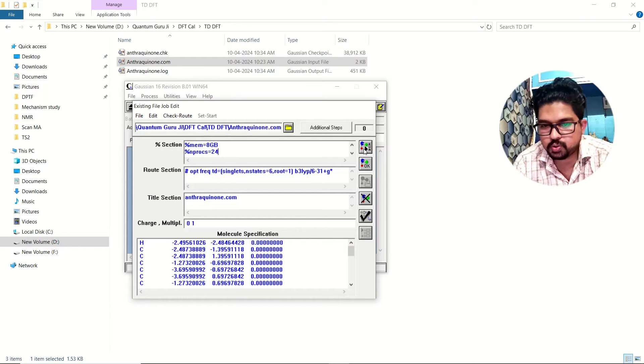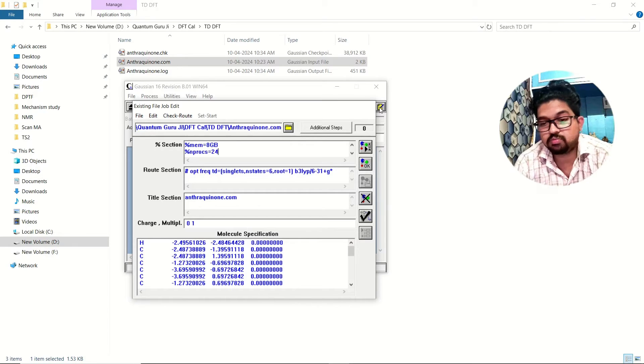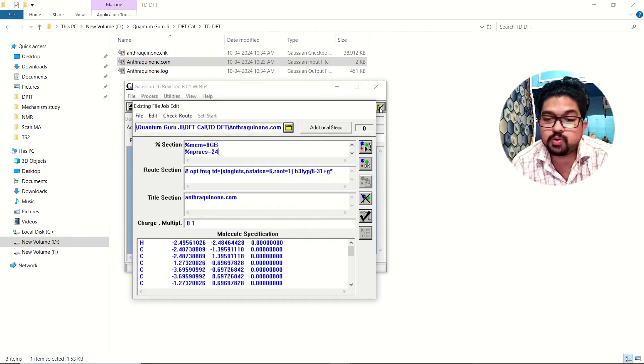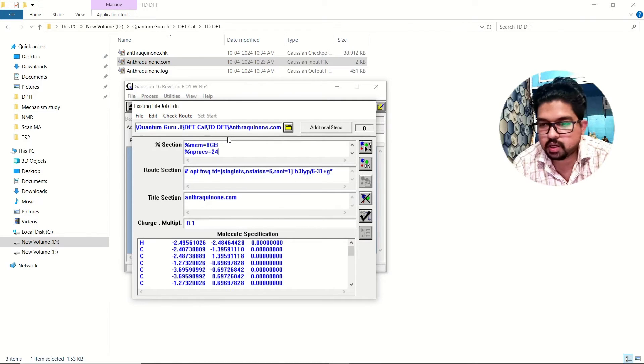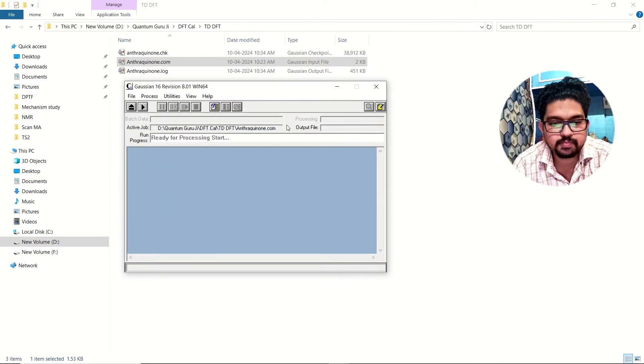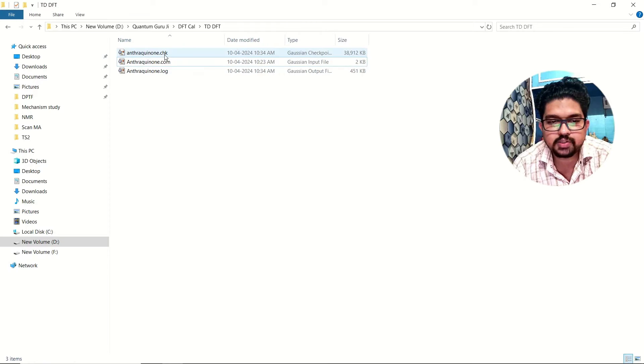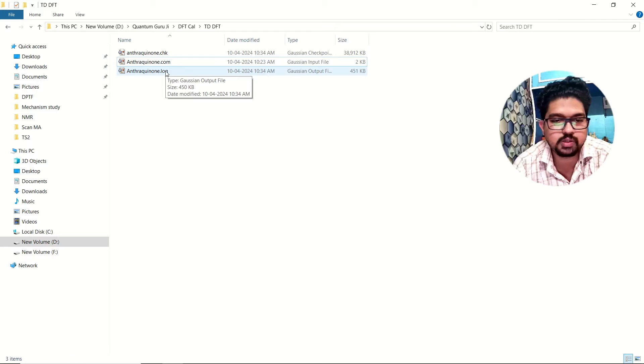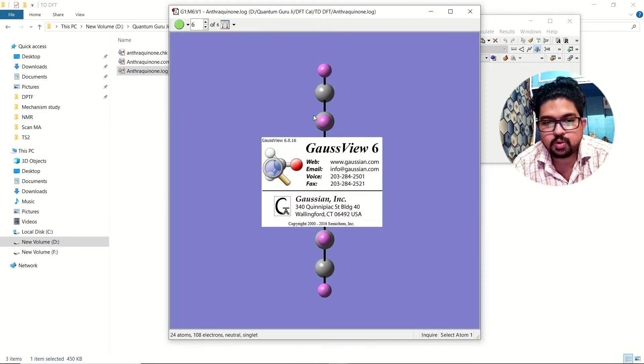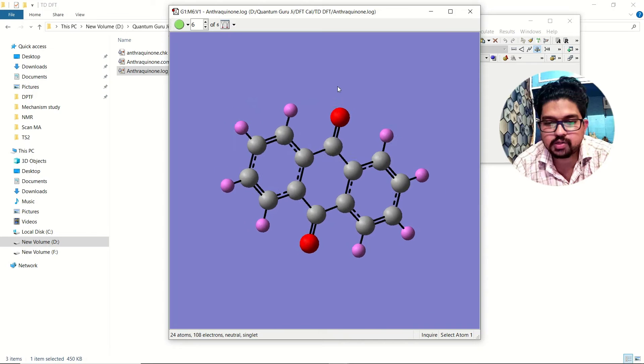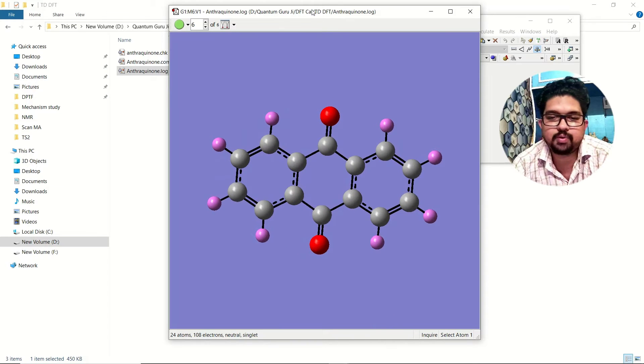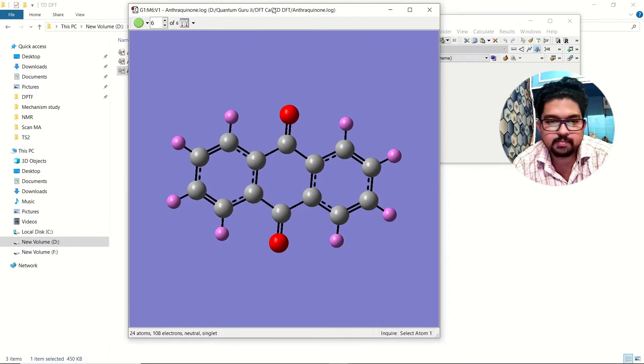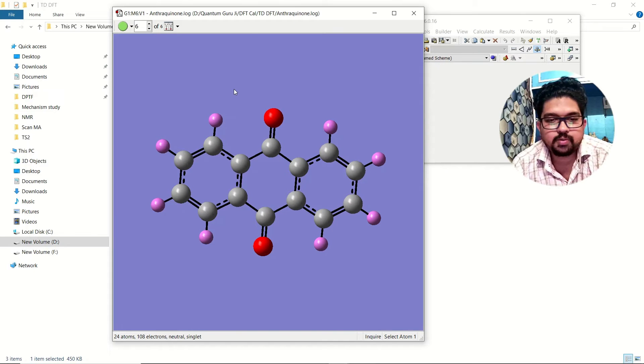Once the calculation is over, it will take quite some time because you are using TDDFT, it will take more time based on your molecule, basis set and the functional. Once you click on the run, it will start the calculation. Once the calculation is over, you will get these three files, checkpoint file, input file that you have given and the log file, that is the output file of your Gaussian. You will click on the output or the log file. In the cluster case, you will be getting log file or if you are using your desktop, you will be getting .out file.